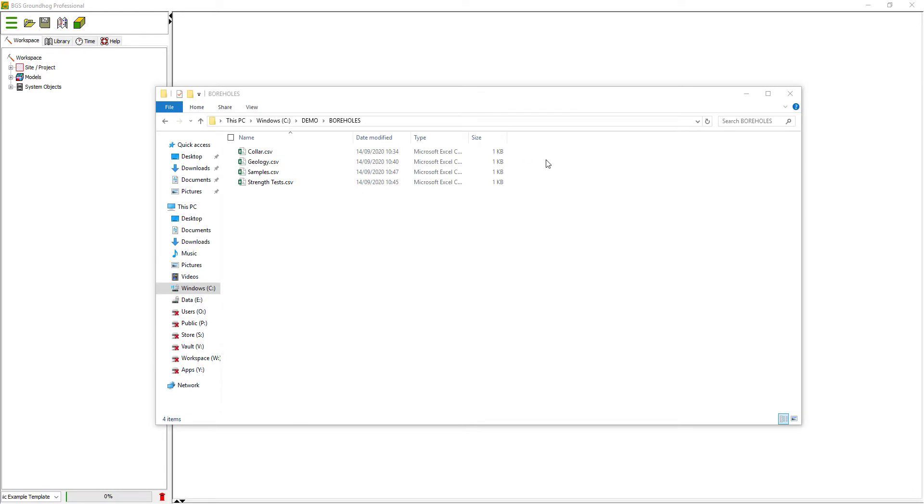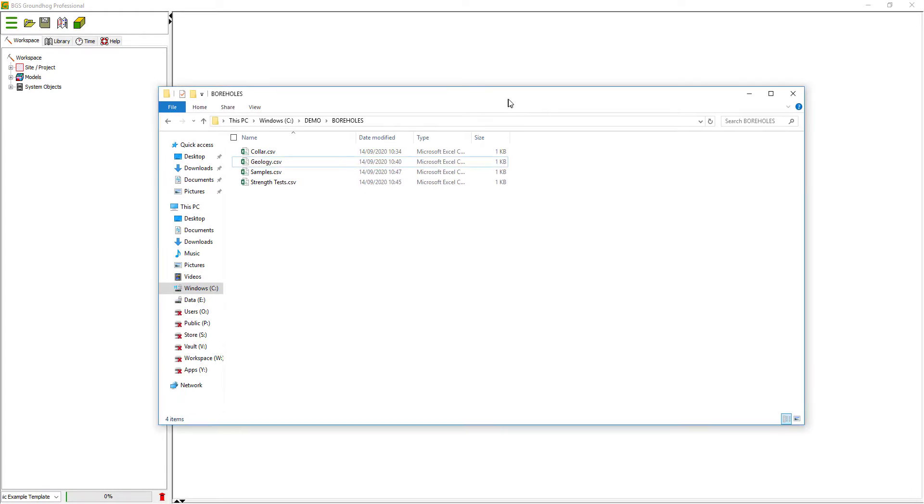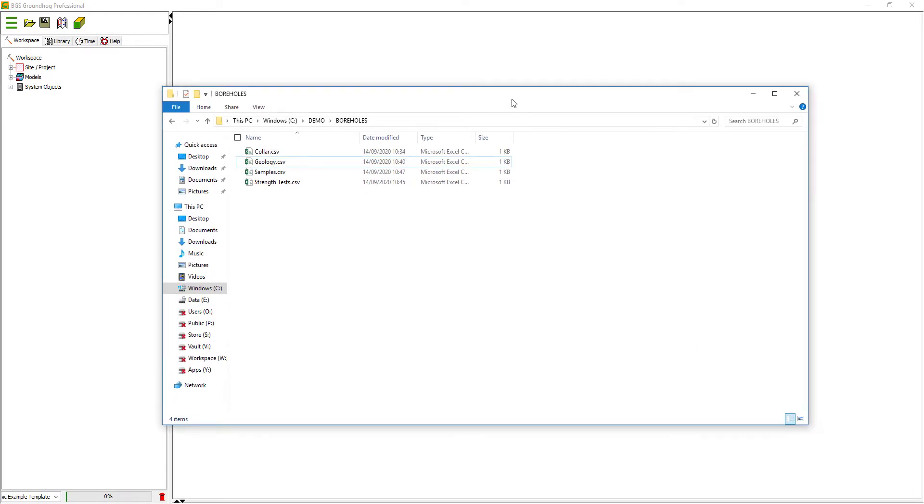In this video, you'll learn how to bring basic borehole data into Groundhog.